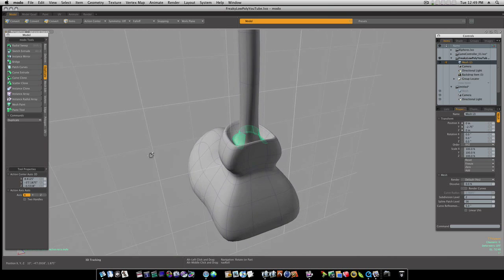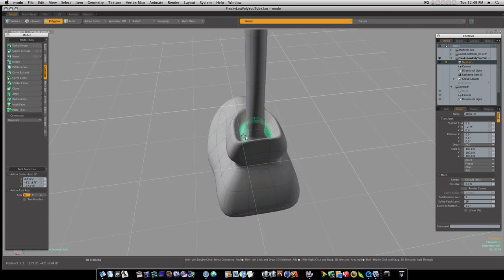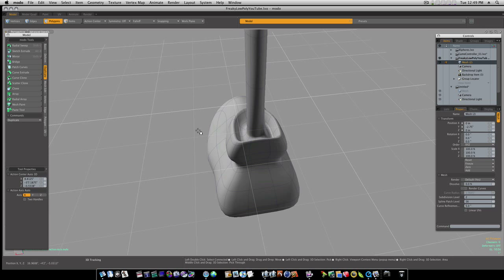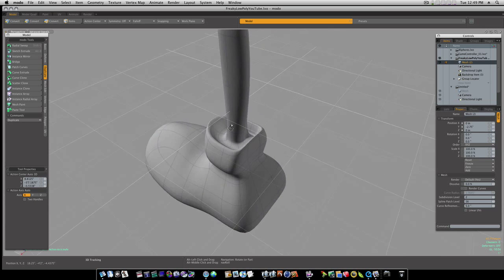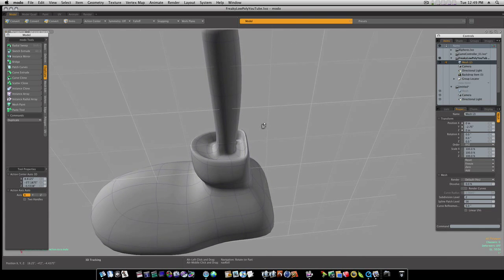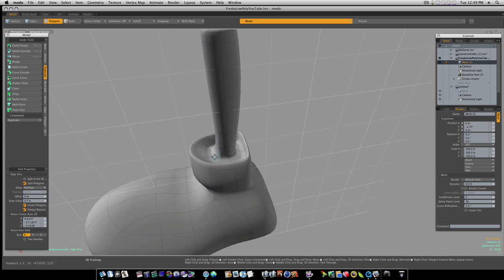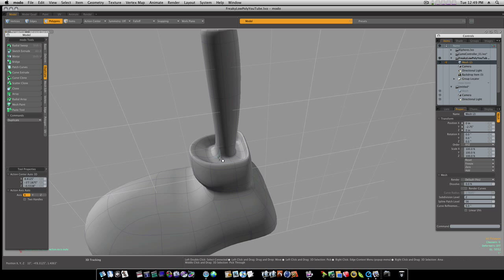I'm going to run a loop slice right around through here, tighten that up a lot, like so. Of course we need to go in and clean up our geometry, which isn't hard to do.